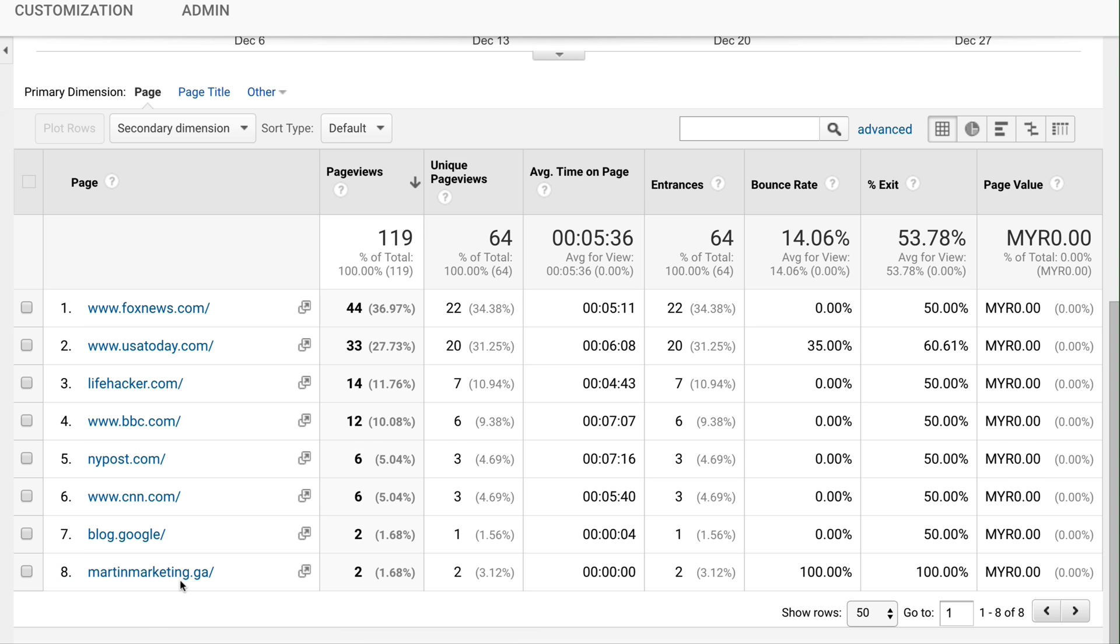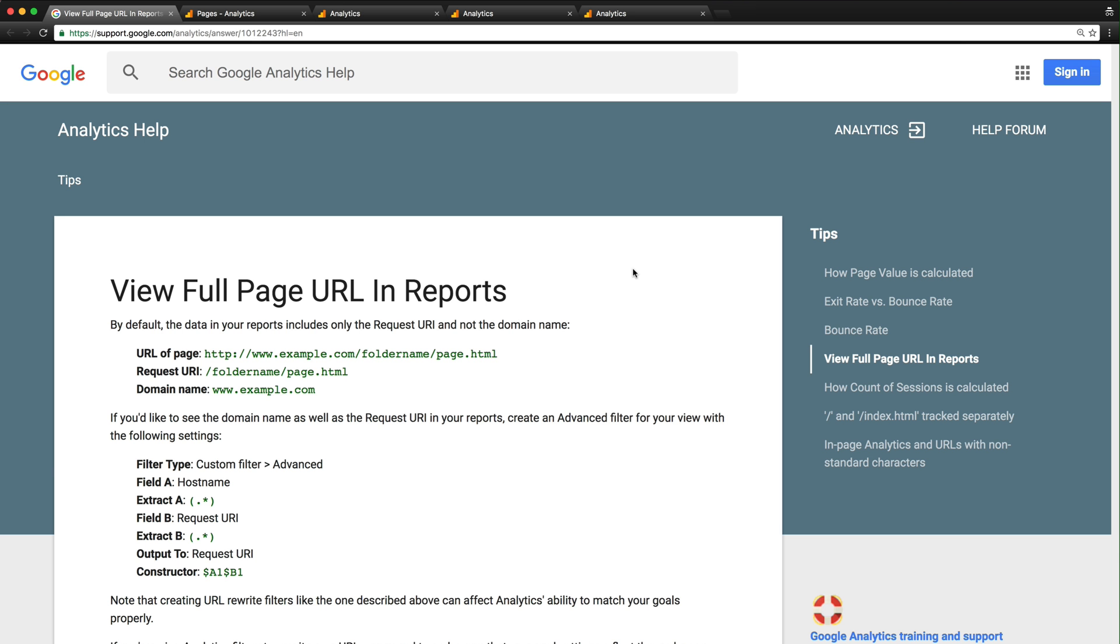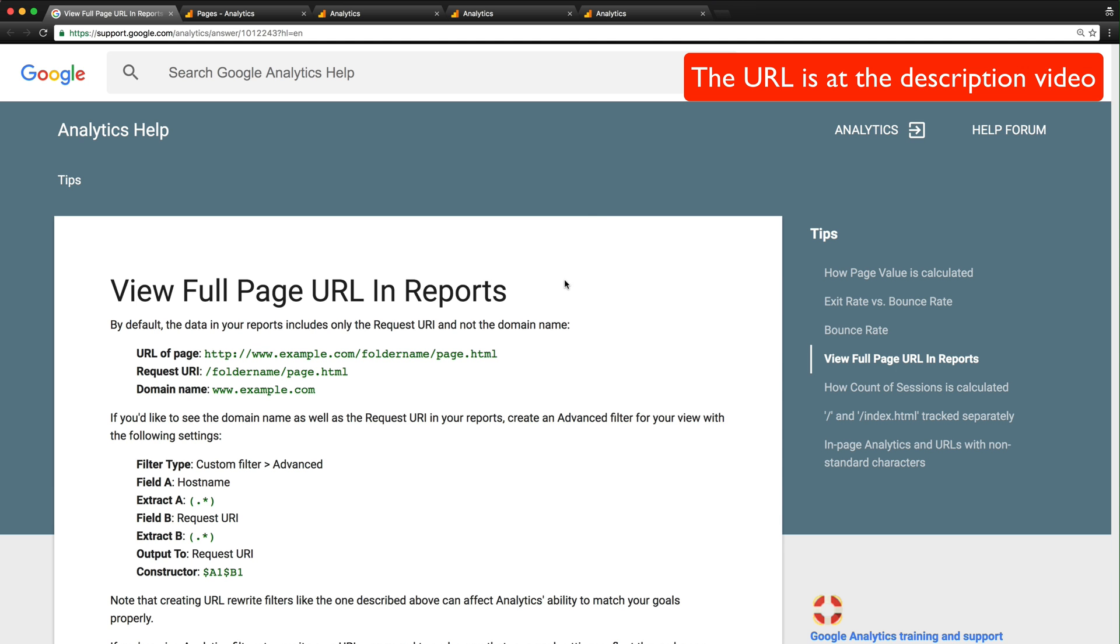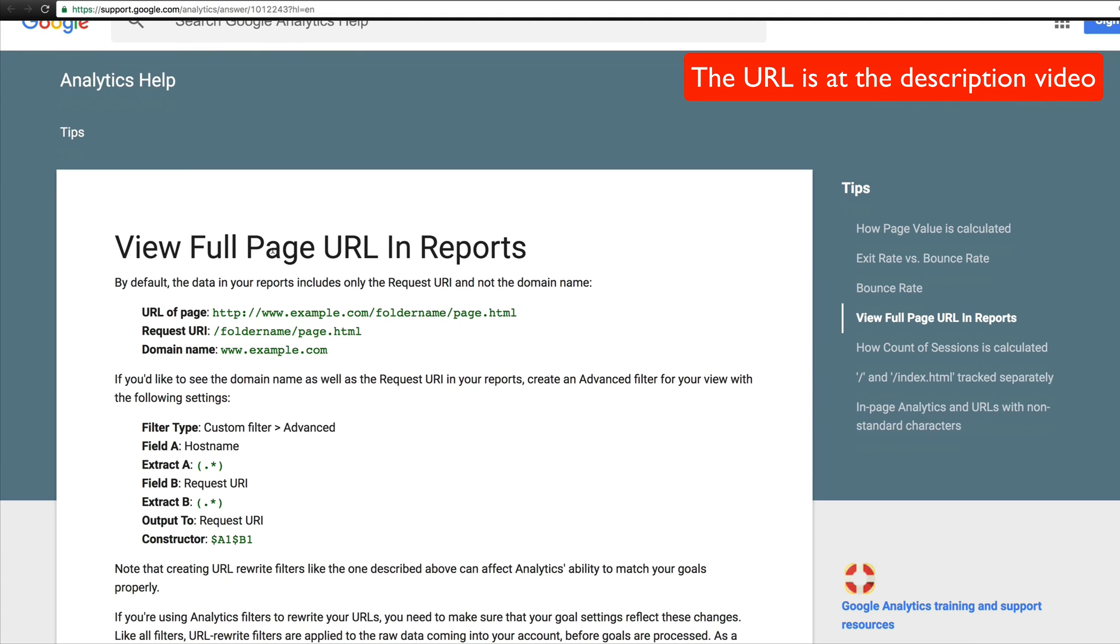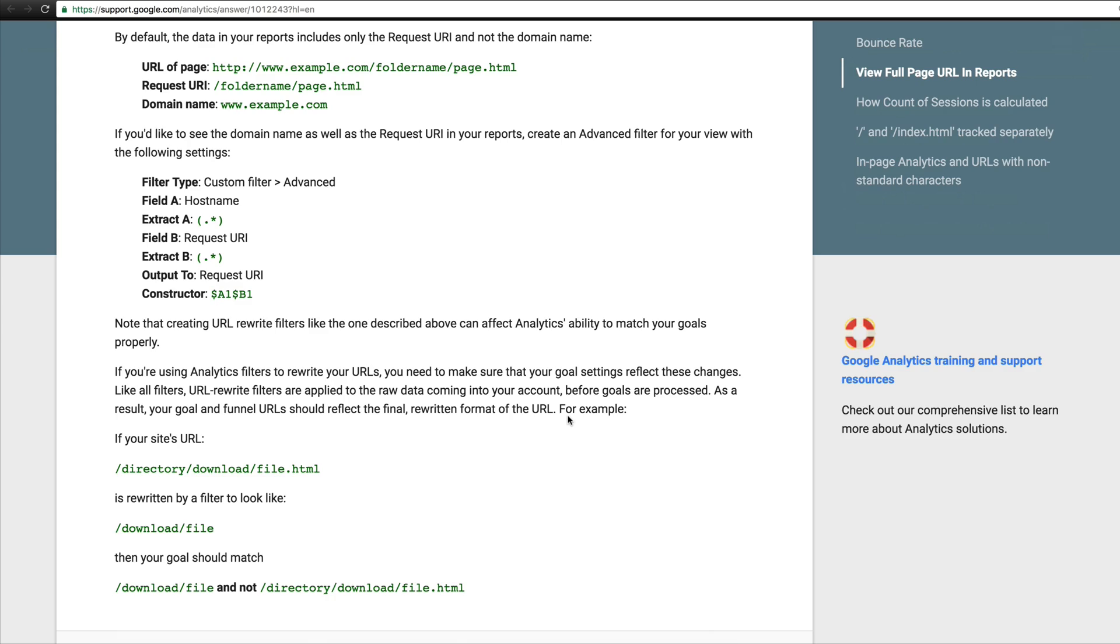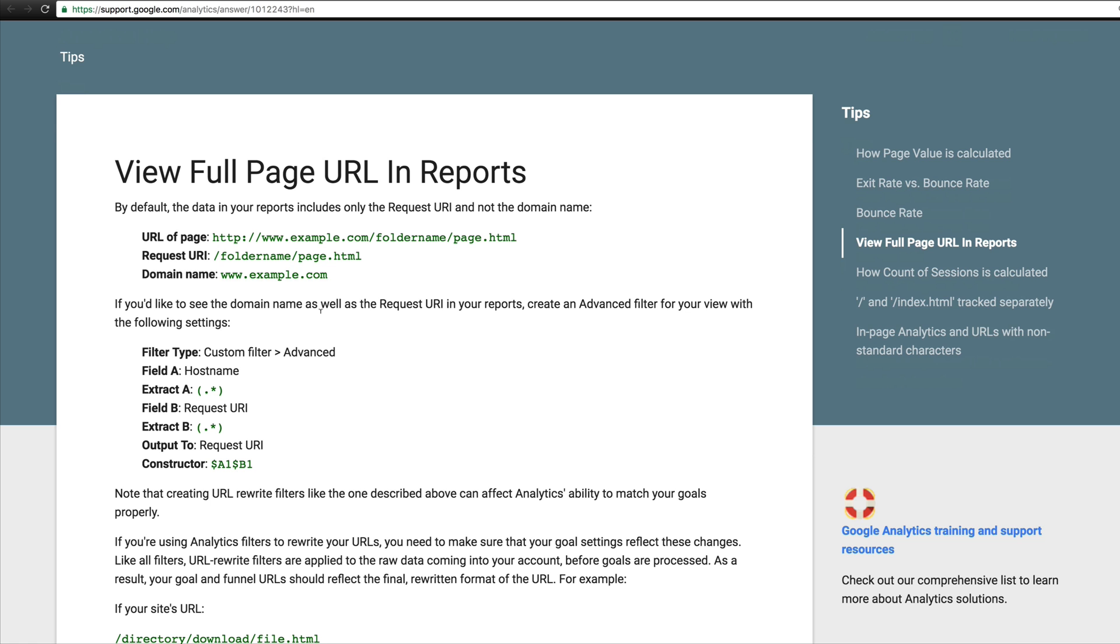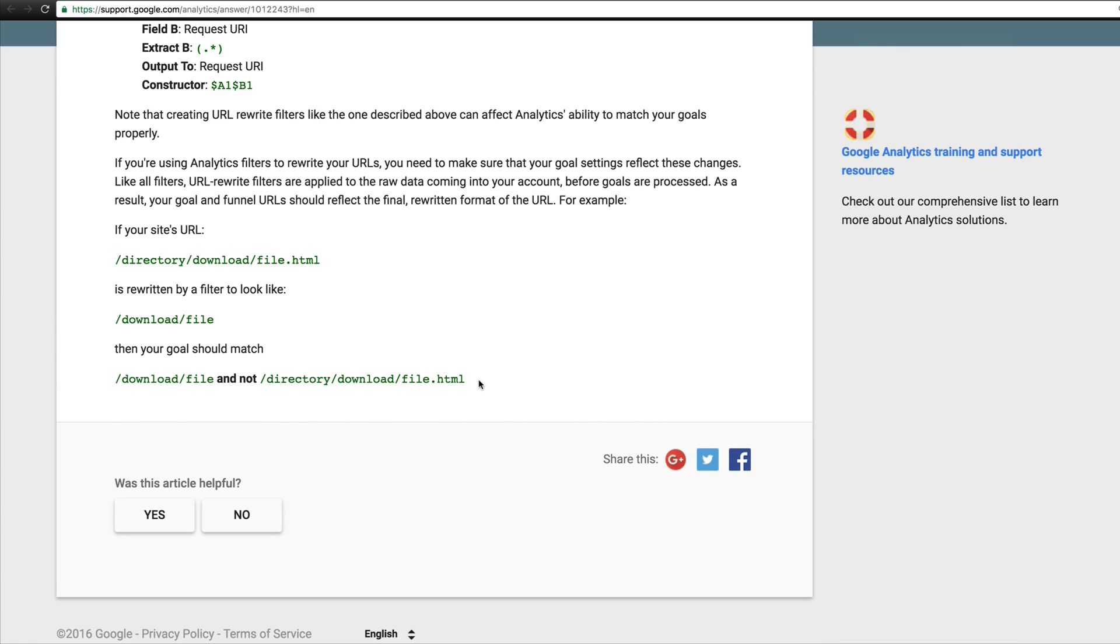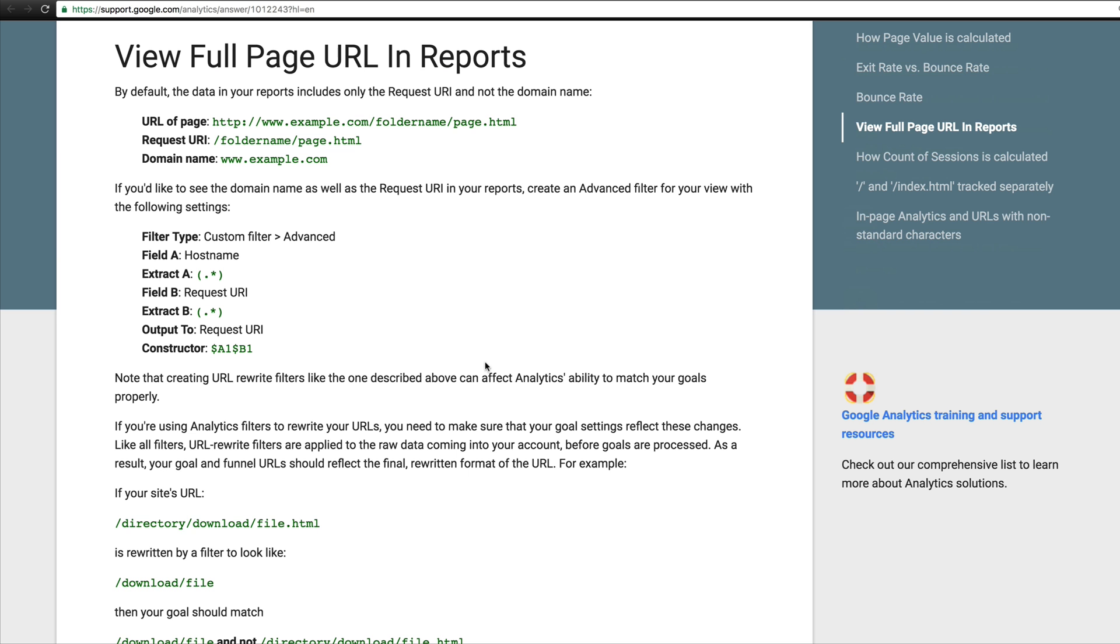First, I highly recommend you read the official Google Analytics help support documentation. It's very simple - just look for 'View Full Page URL Report'. It will teach you everything step by step, so don't worry about all the weird symbols.